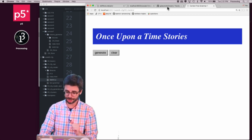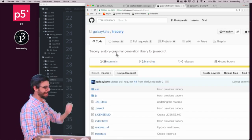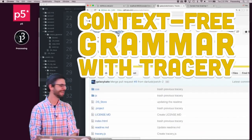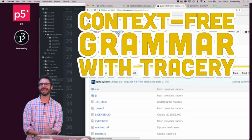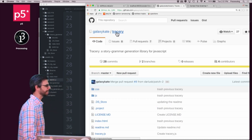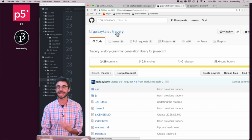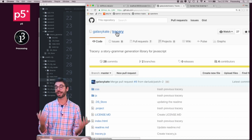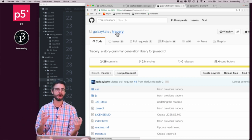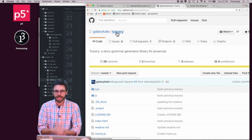Today I want to talk about a particular grammar generation library for JavaScript called Tracery. Tracery is by Kate Compton, at Galaxy Kate on GitHub. It's a wonderful project. It allows you to be really creative with generating text, generating stories, making a Twitter bot, just by putting together a bunch of possibilities — a grammar, so to speak.